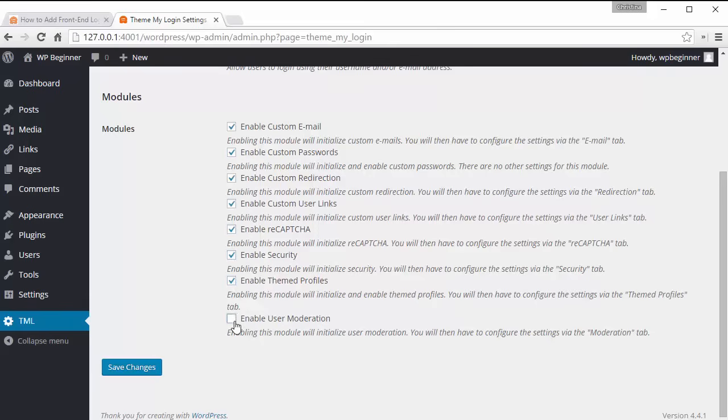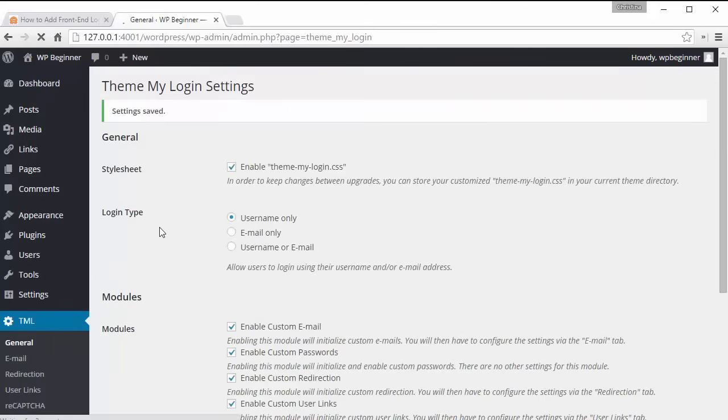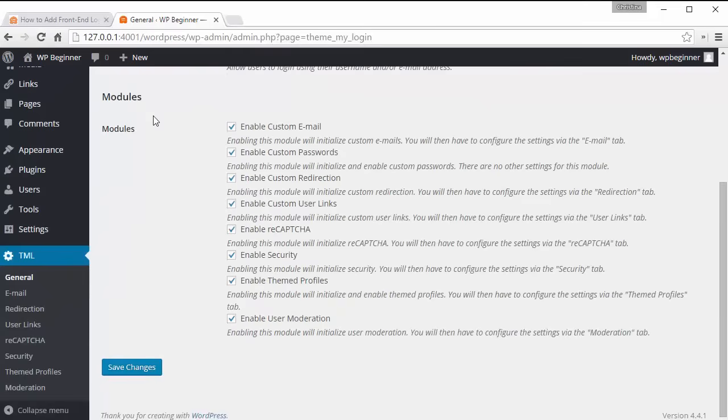Once I enable them I'm gonna click save changes and then we'll go through them one by one. Alright now we see that the settings have been saved. So now we see over here we have all of these items to look at.